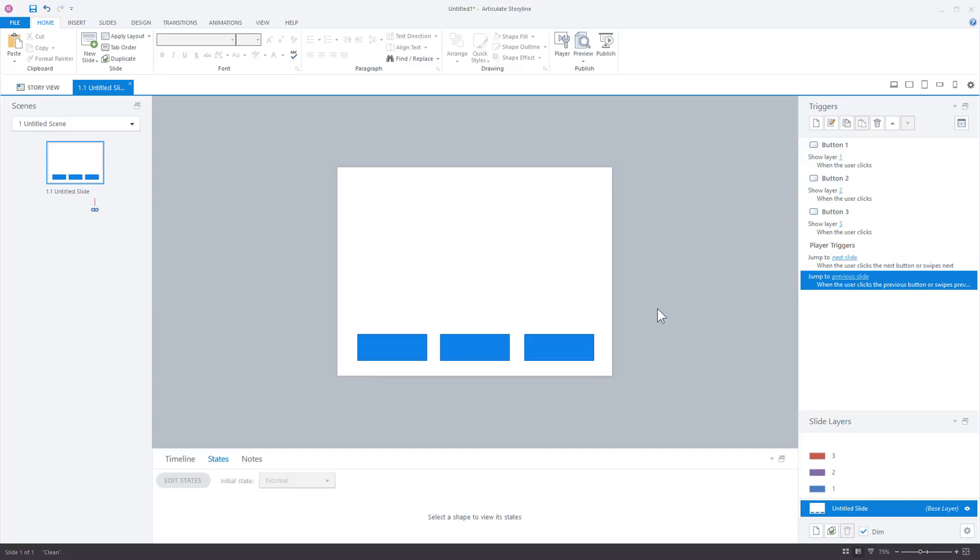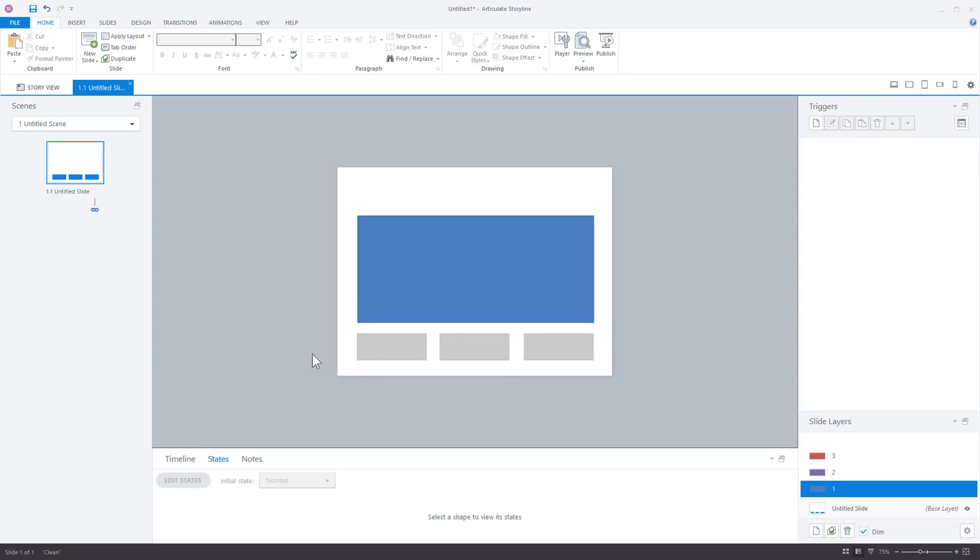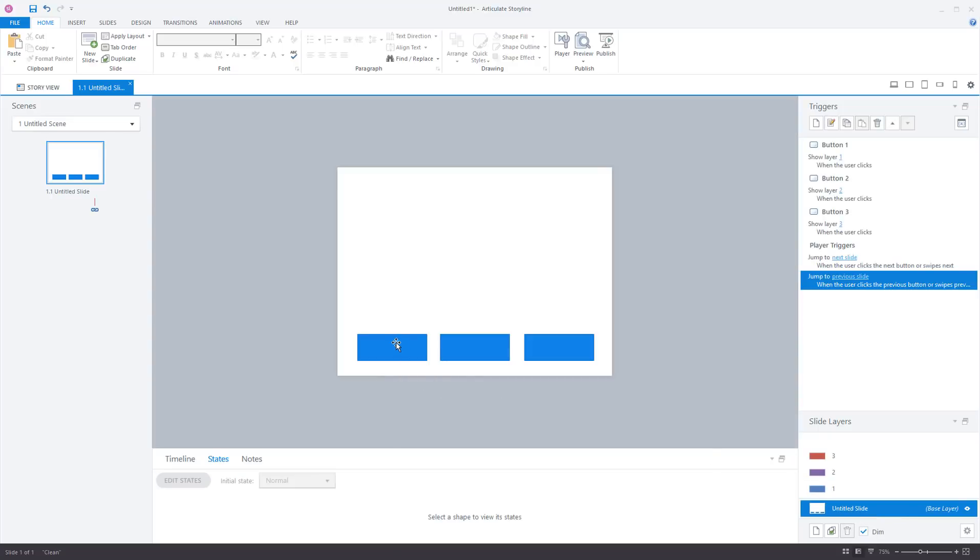So what some people generally do in something simple like this, where you've only got three layers, they may copy the buttons and then paste them on all the layers. That probably works okay. It's fast enough to do. The challenge though is you've got all those extra objects and if you want to change the buttons, you've got to go and change that on all the different layers. So we're going to come up with a way you only have buttons once.